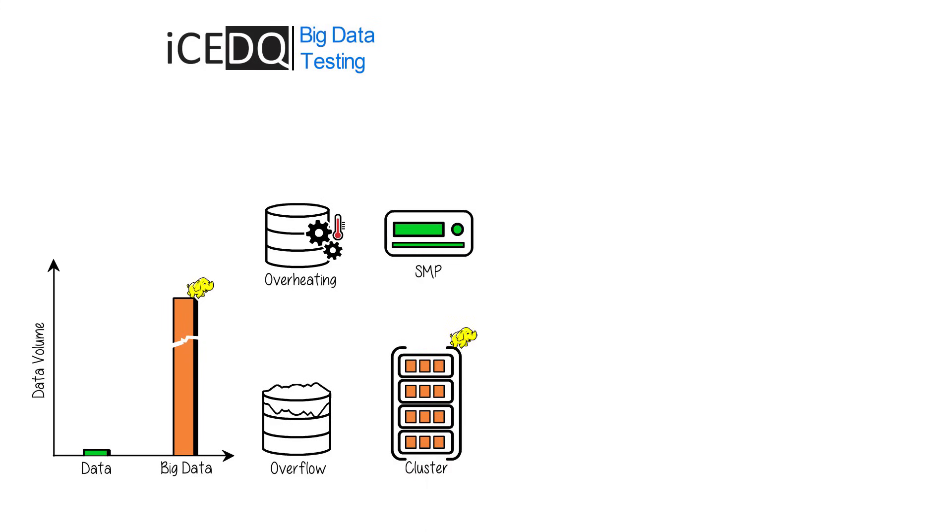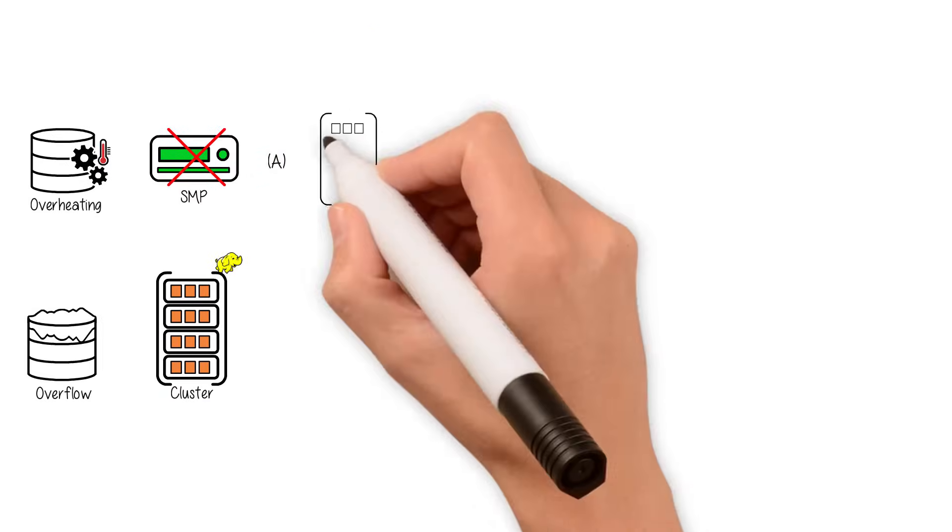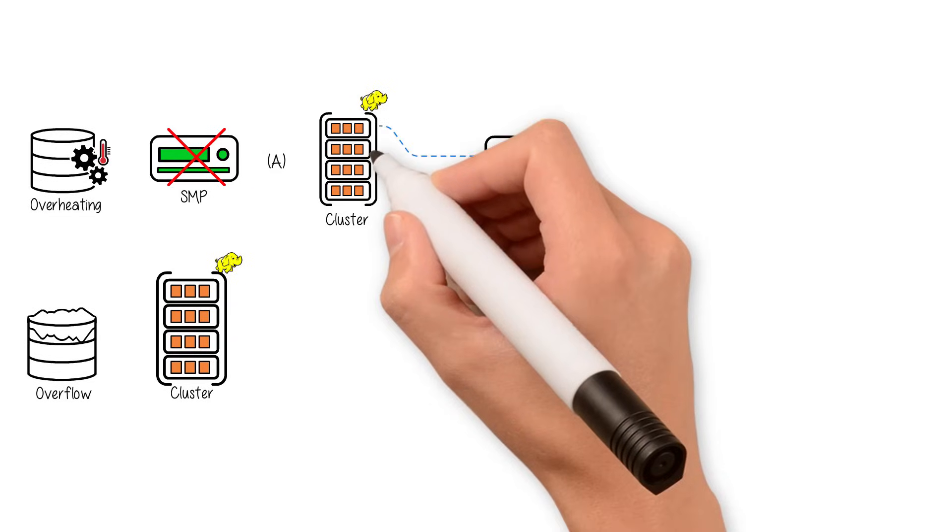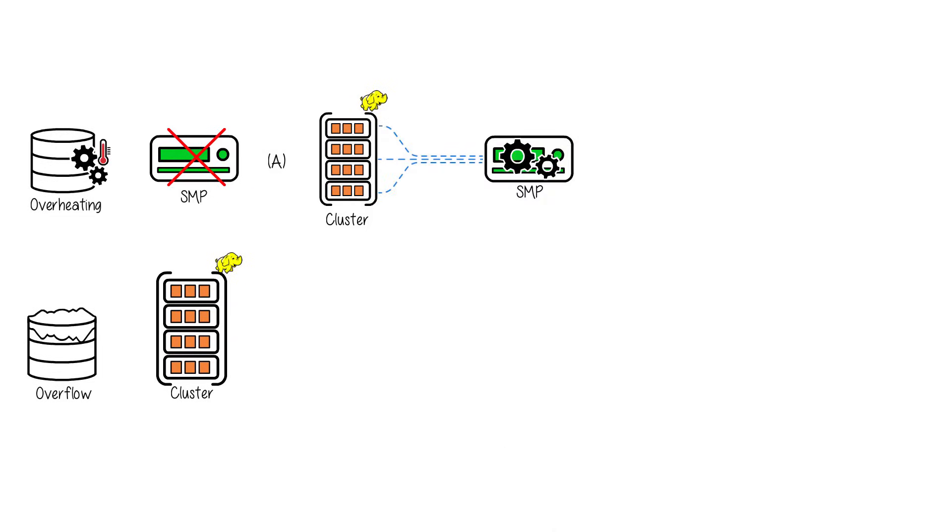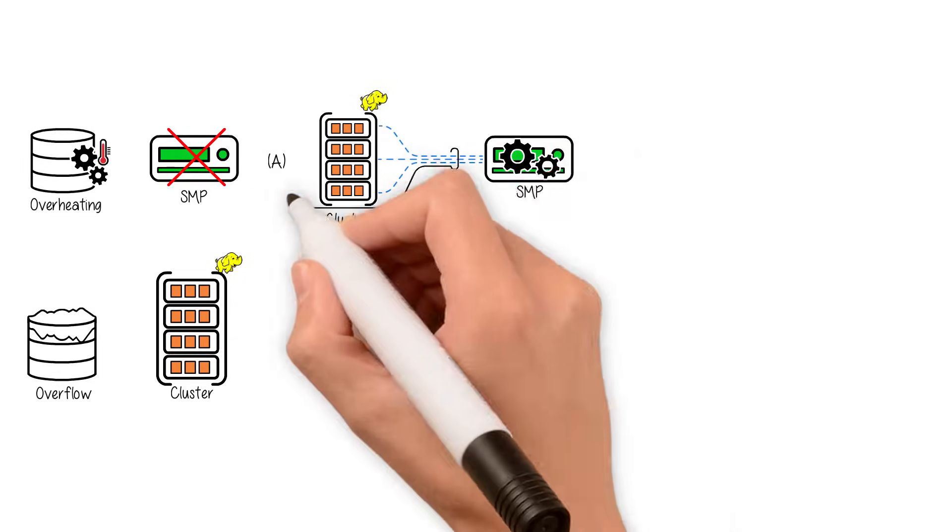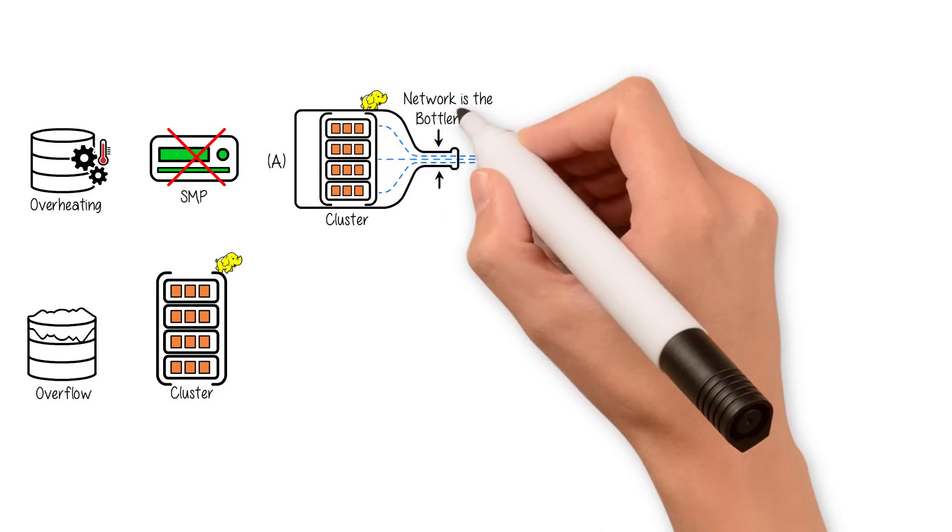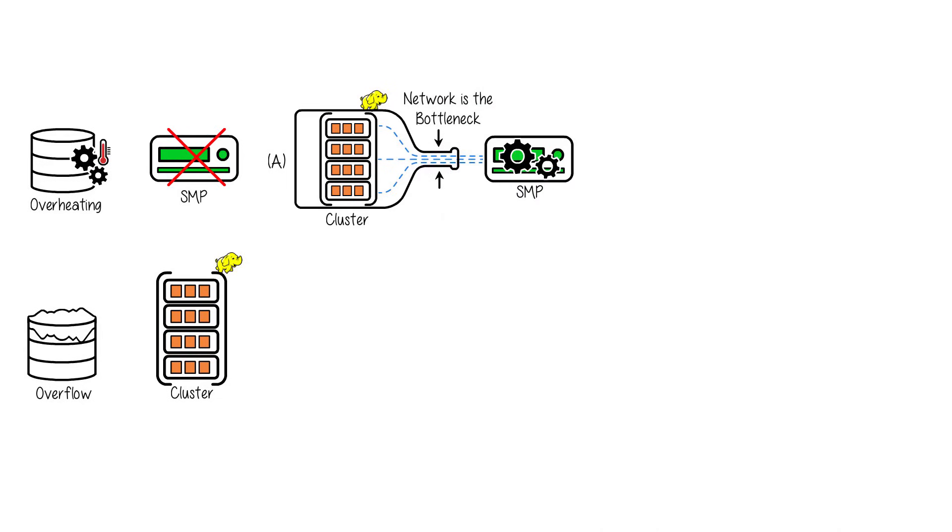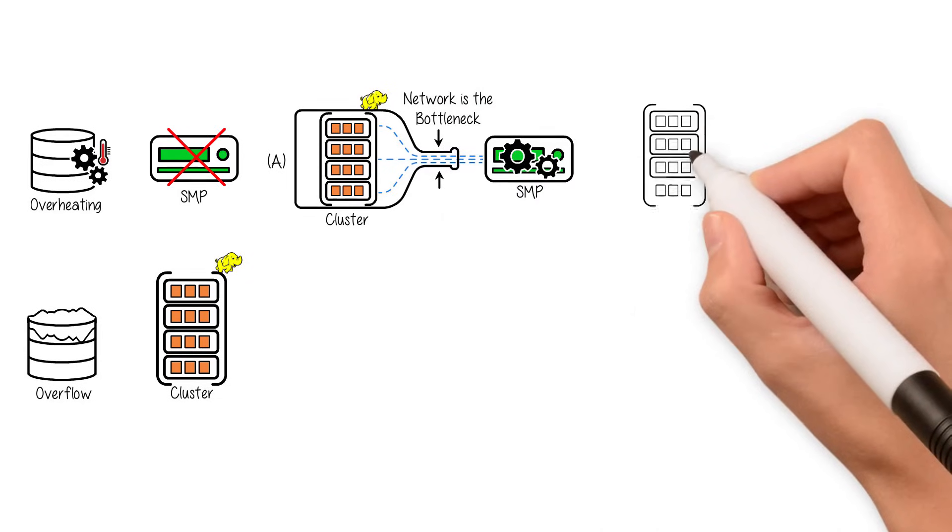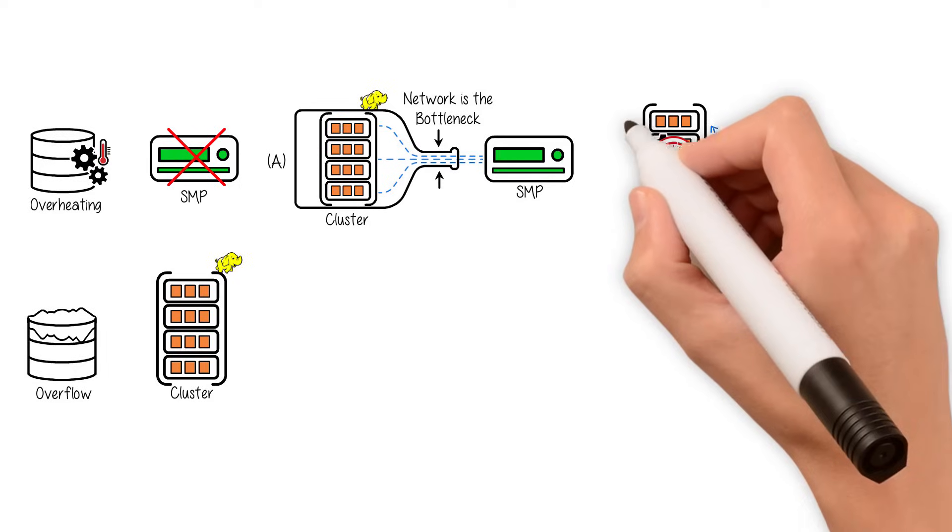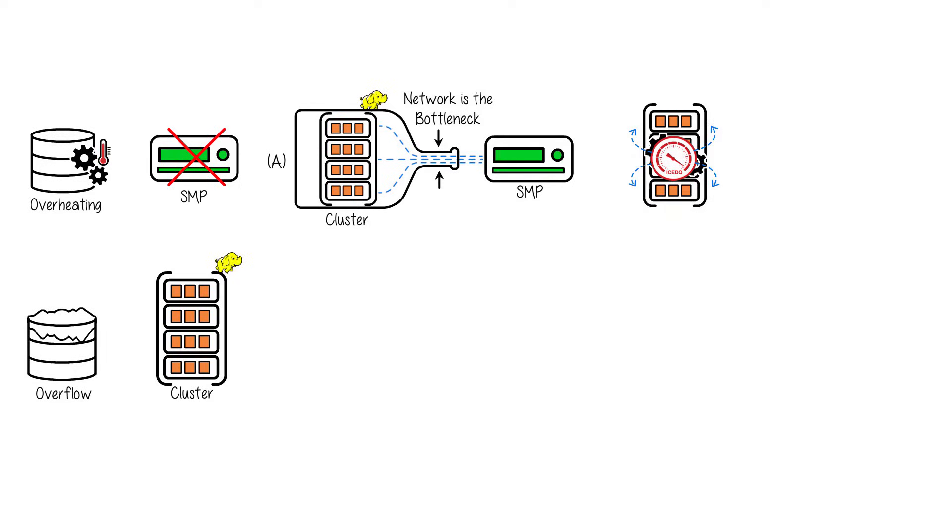SMP architecture cannot be used for big data processing because if data is stored in the cluster but processed in SMP architecture, then the data has to be extracted over the network and then processed in SMP machines, which becomes a bottleneck. IceDQ avoids network transport by pushing the execution into the Hadoop cluster.